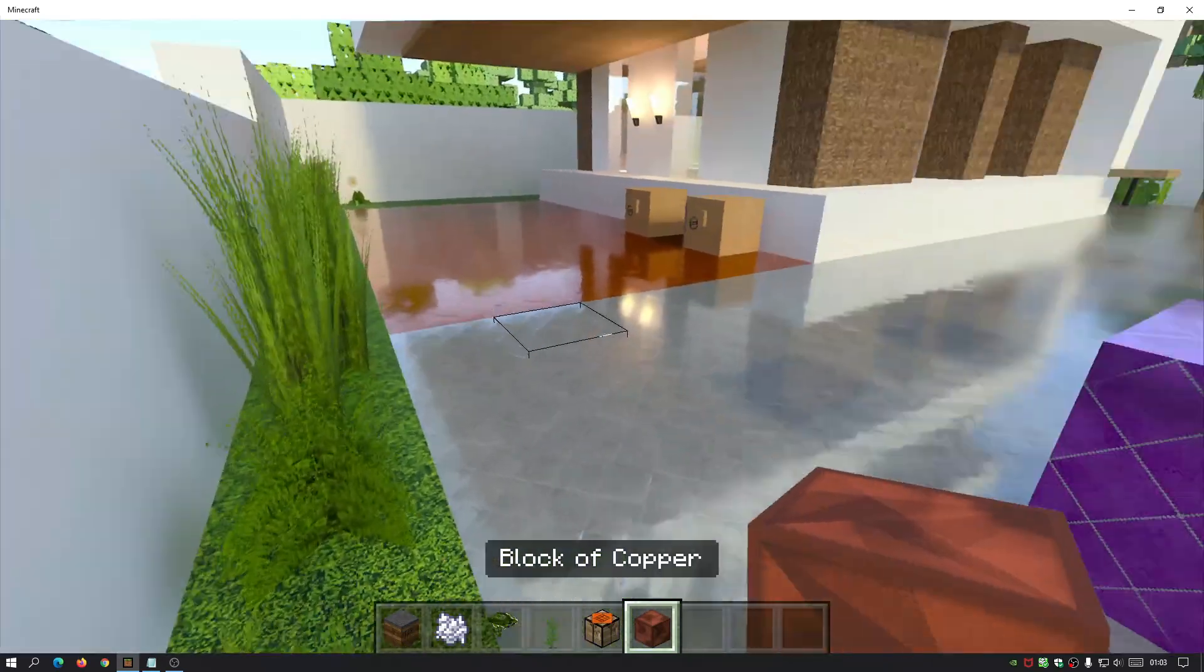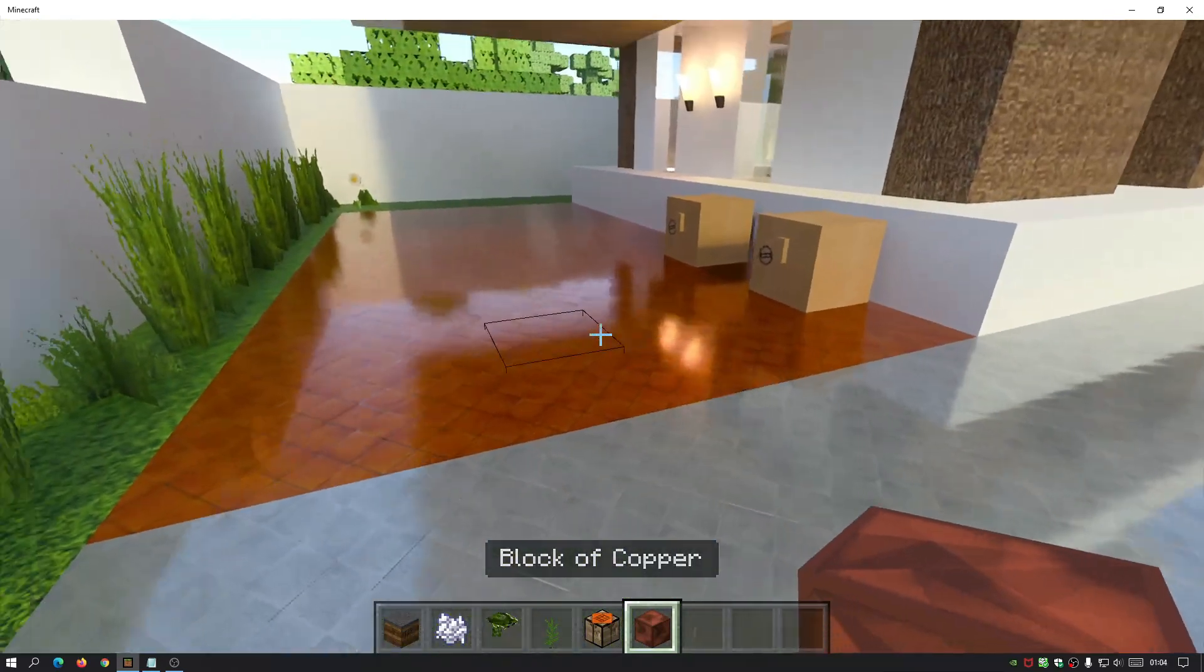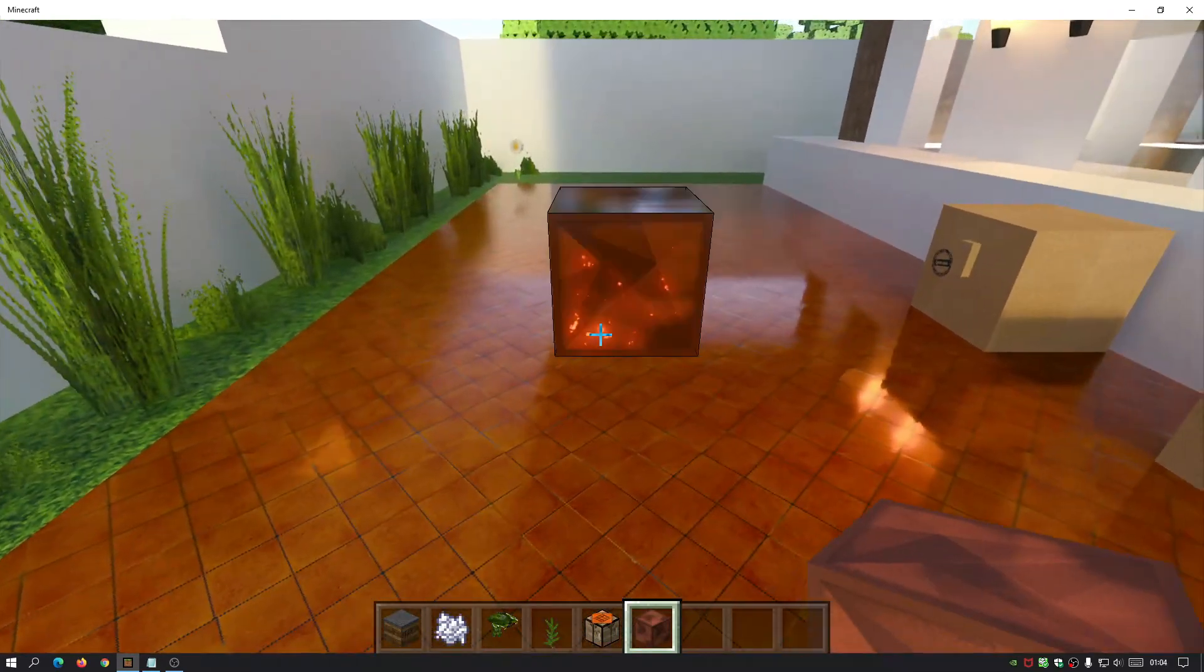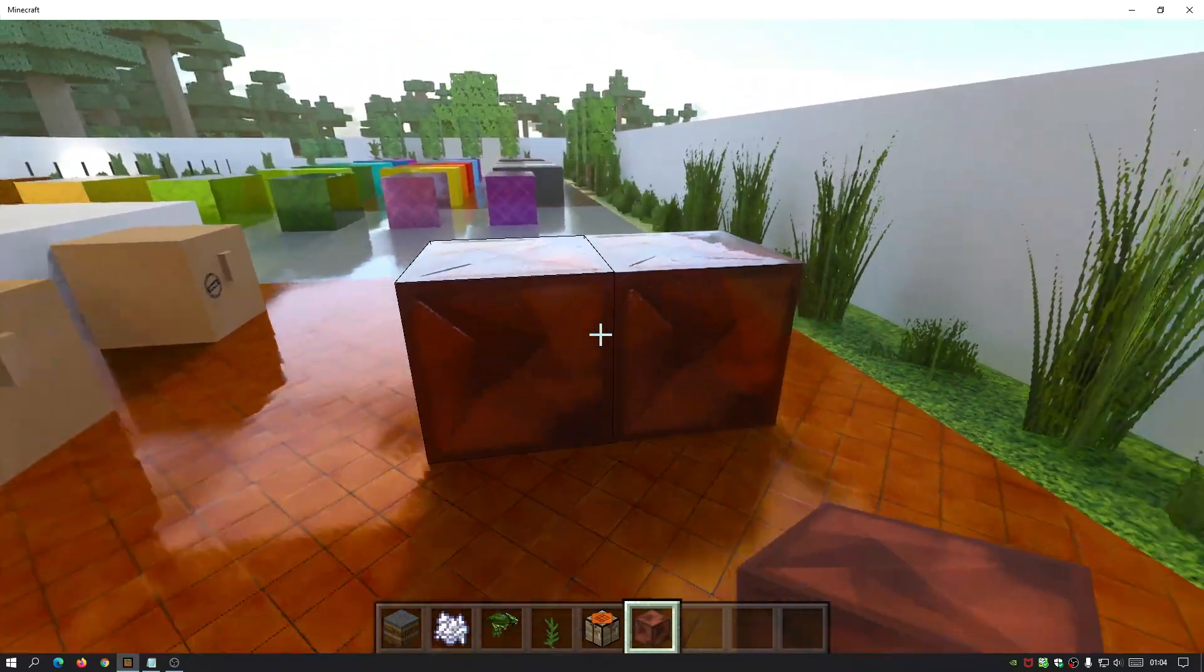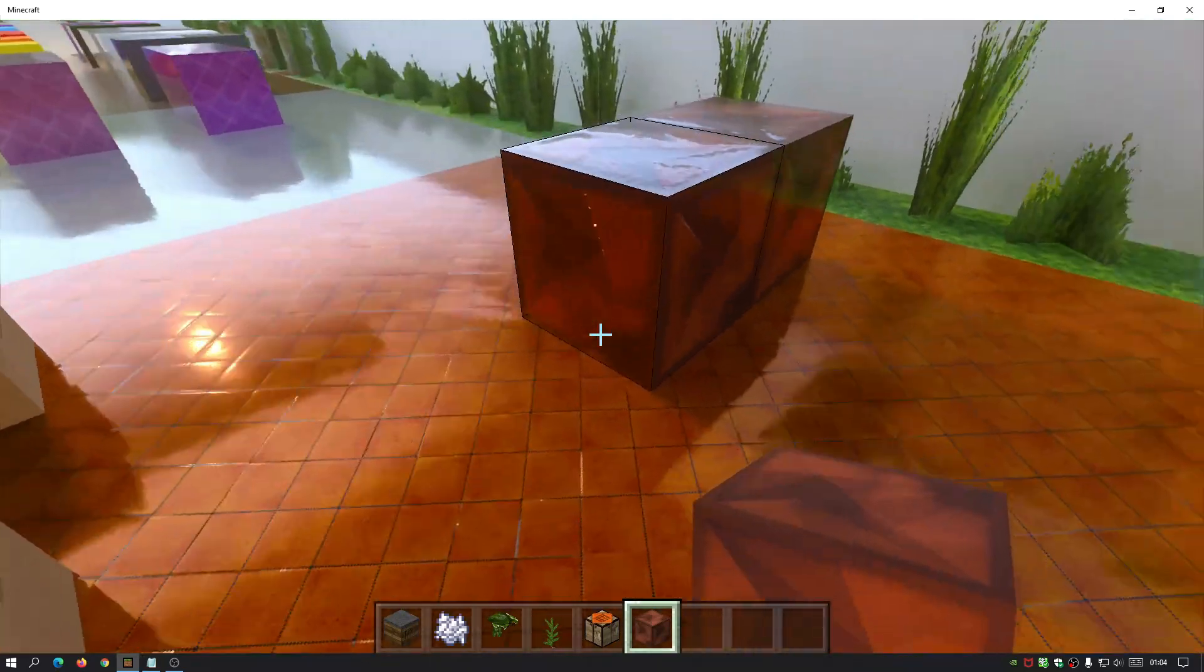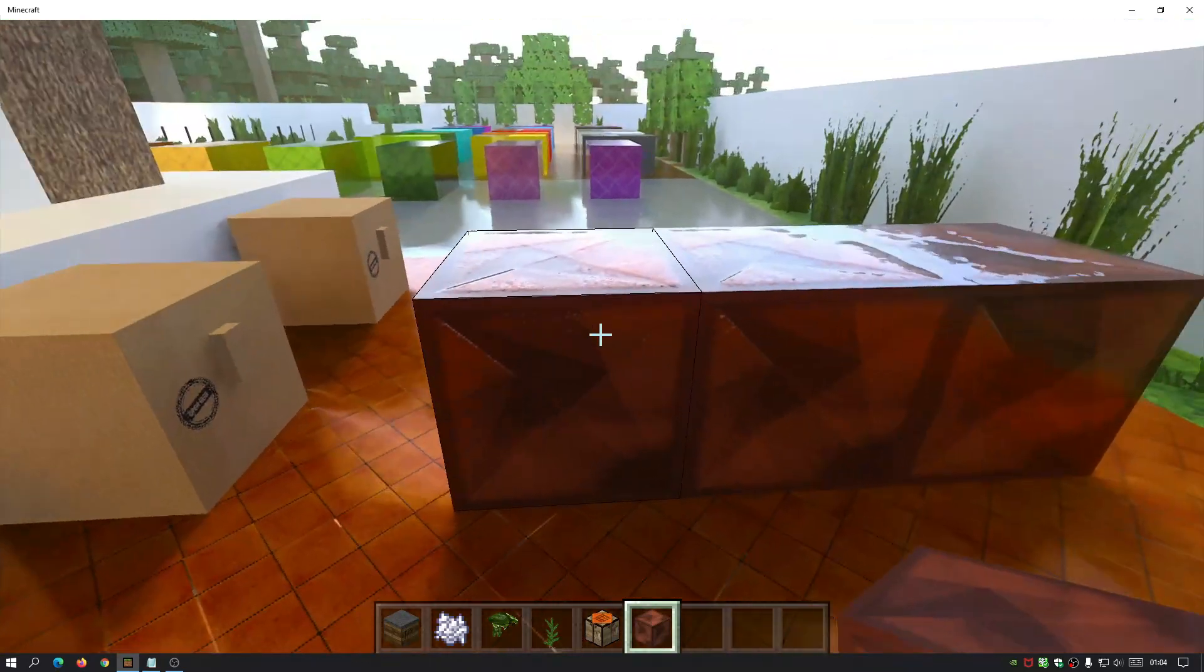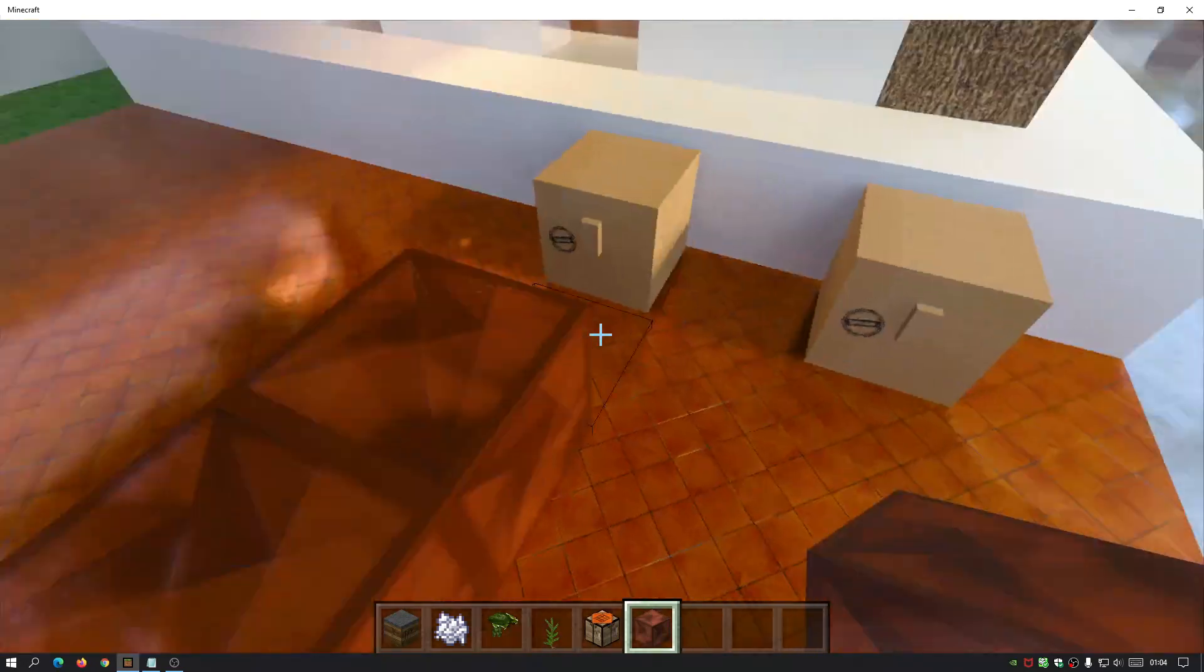Let's take a look at the newly launched copper block as well. Again, that looks really amazing, as you can see.